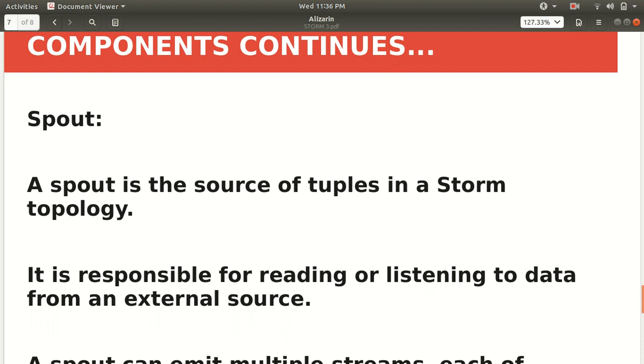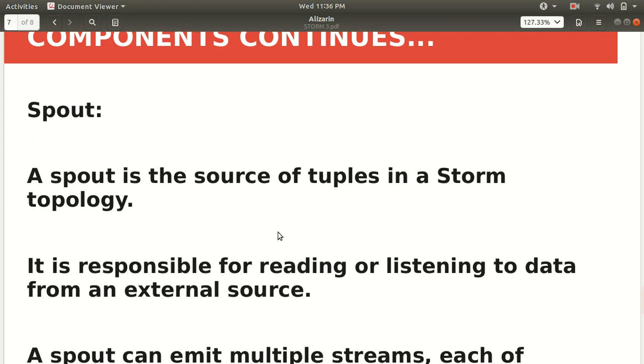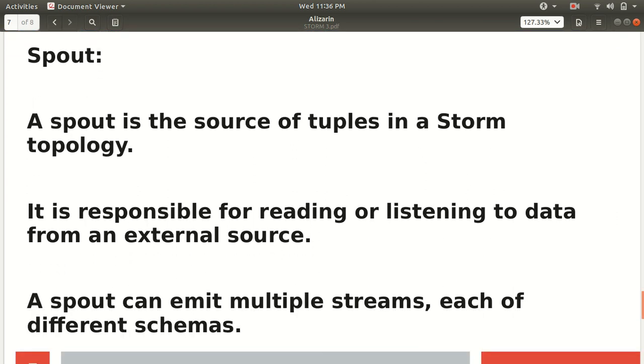Stream is an unbounded sequence of tuples which can be processed in parallel by storm. Storm can be viewed as a platform to transform those streams. Stream is continuous data which is coming up. The second component is spout. Spout is nothing but a source. From where we're getting our data, it's a source of tuples in a storm topology. Like in the case of Flume also, we have source, channel, sink. The source is, you can imagine it as a spout. It's responsible for reading or listening to data from any external source.